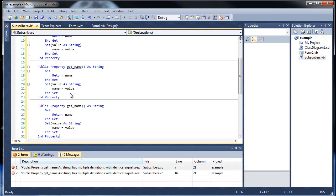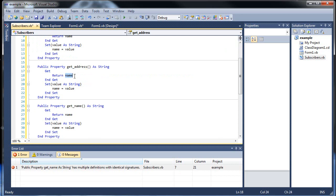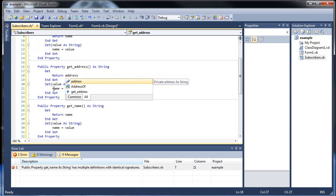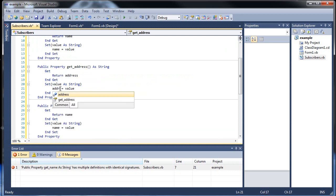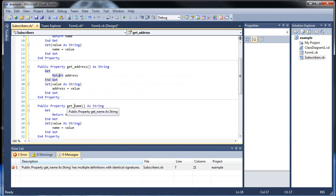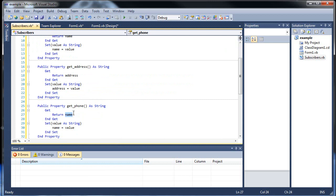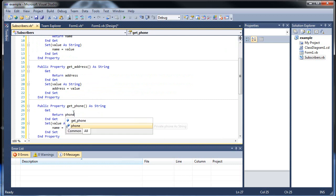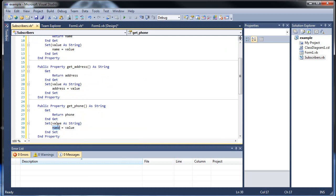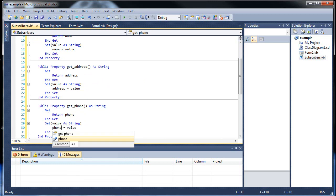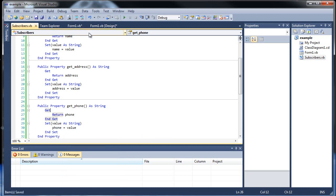Then I'll copy this, paste, paste. So get address, return address, address equals value. And then this is the last one, get phone, return phone, and phone right here.